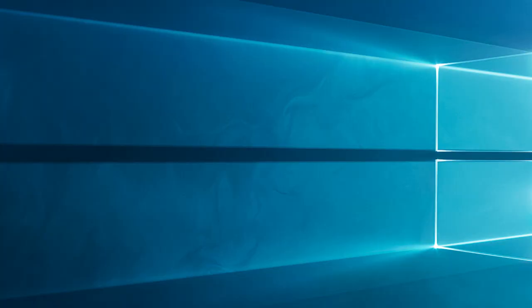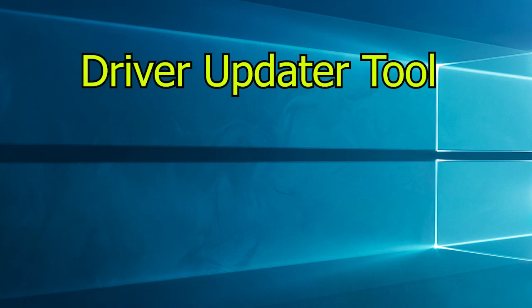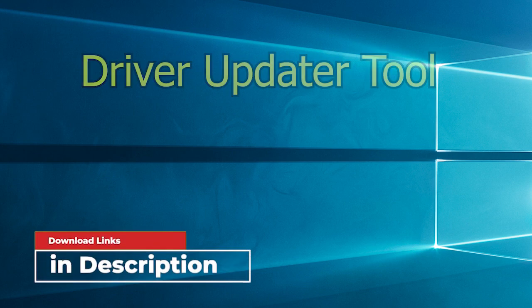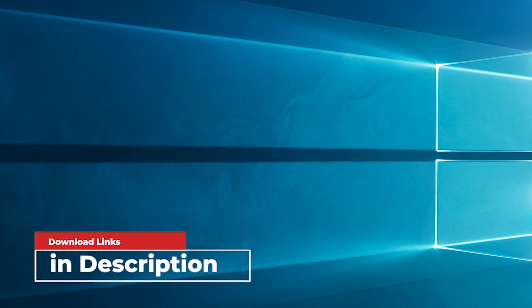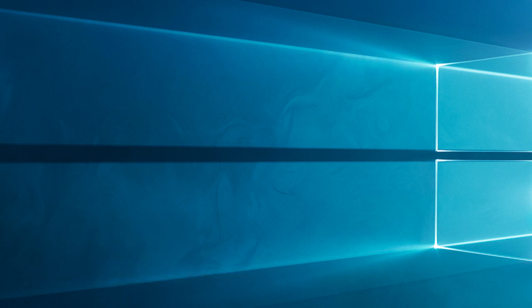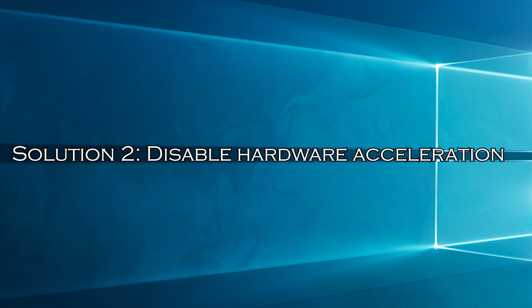Moreover, you can also update the driver using the driver updater tool. This is an advanced tool that scans your system and updates the entire outdated drivers easily. Download the tool from the link in the description box.